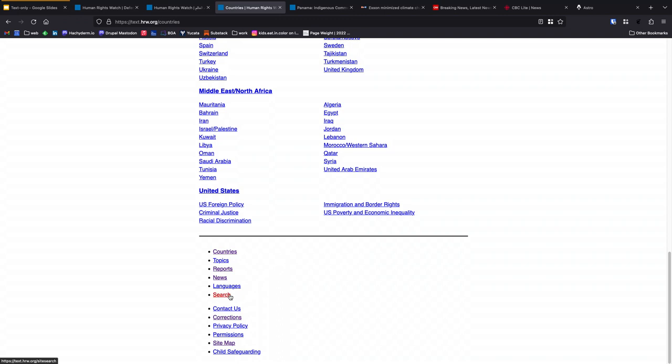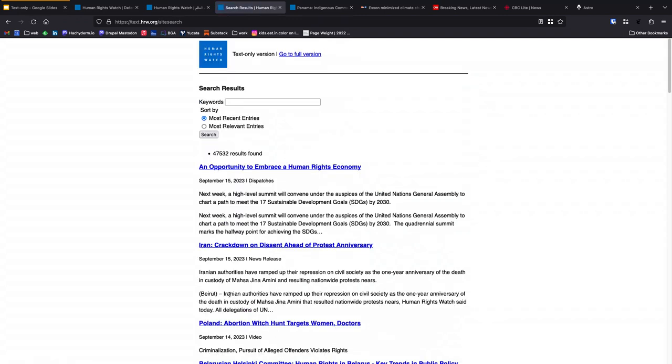It was important to us to have a search functionality that doesn't necessarily have the same faceting options that the main site has. But the ability to search for at least a keyword is enough of an ability to get what you might be looking for on the site. It's important for us to have those sort of full features and not relegate you to an experience that's just the most new content.